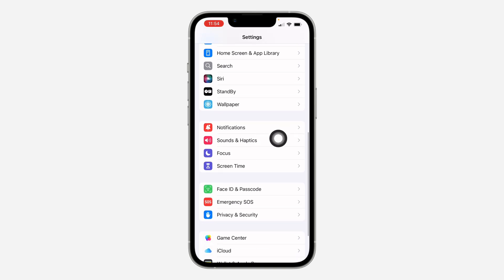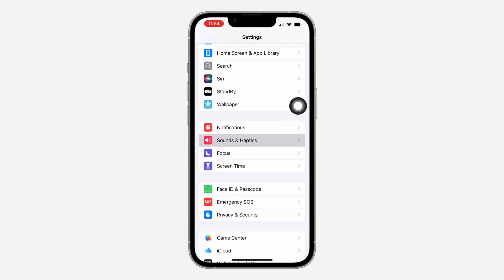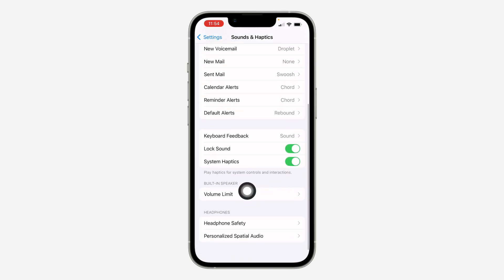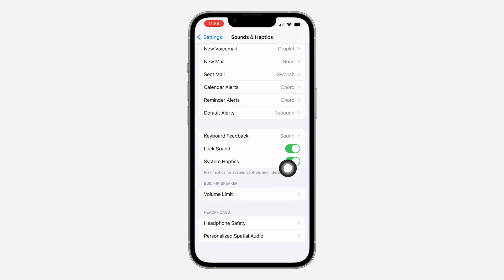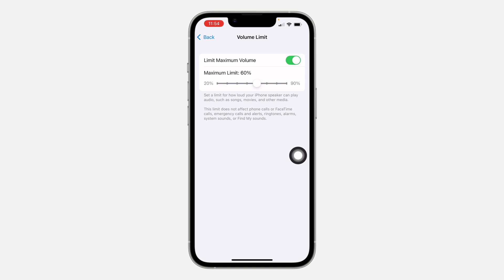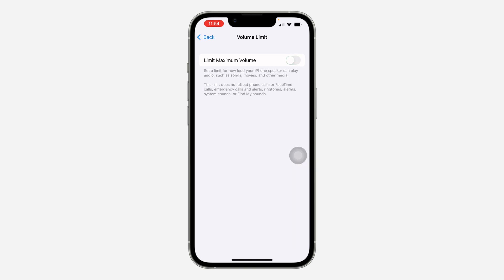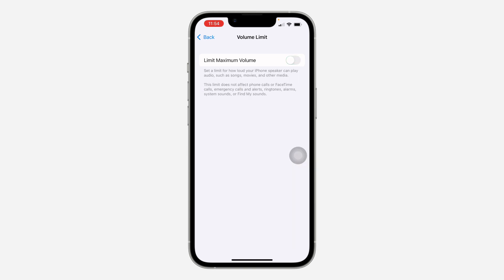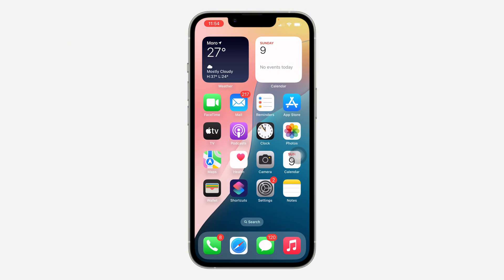Another thing you can do is head over to your Settings, scroll down and click on Sounds and Haptics. Once you click on it, scroll down to the bottom and select Volume Limit, and make sure it is disabled. If the limit is set on your volume, this can also affect it.